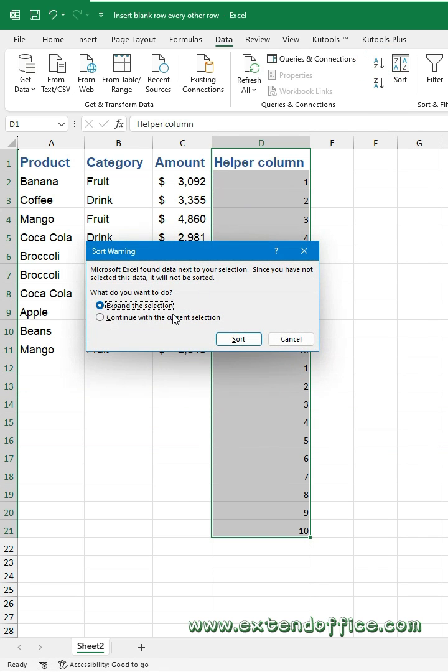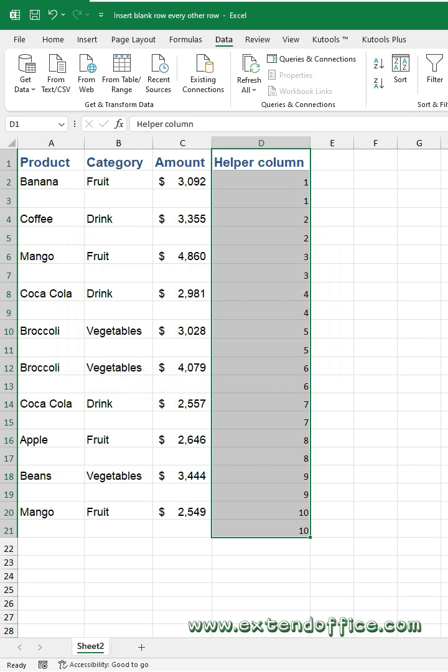In the dialog box, click the Sort button. Now you can see a blank row is inserted after every other row.